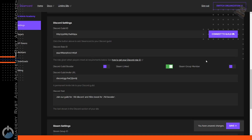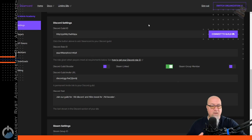After you've input all of your information, you're going to be prompted to save everything. Click on the purple save button in the bottom right-hand corner, and now we can move on to the next step.